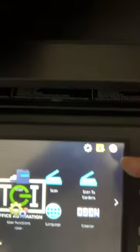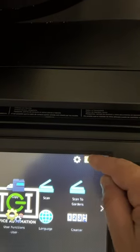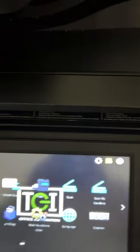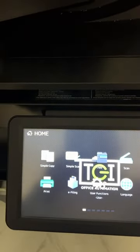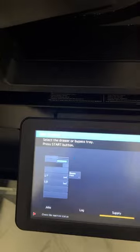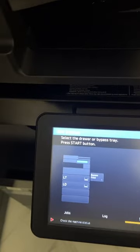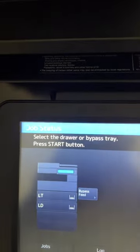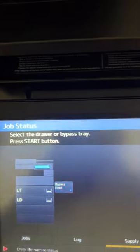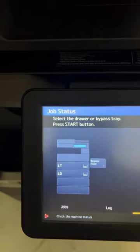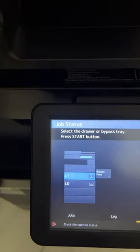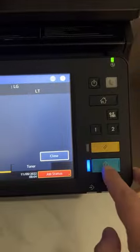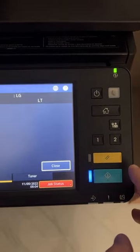So I go over to my machine. It's the 4515 and there it is flashing the exclamation point which I press. It says select the drawer or bypass, press start. It's looking for LG legal but it's giving me the option to press LT and now I can push the start button.